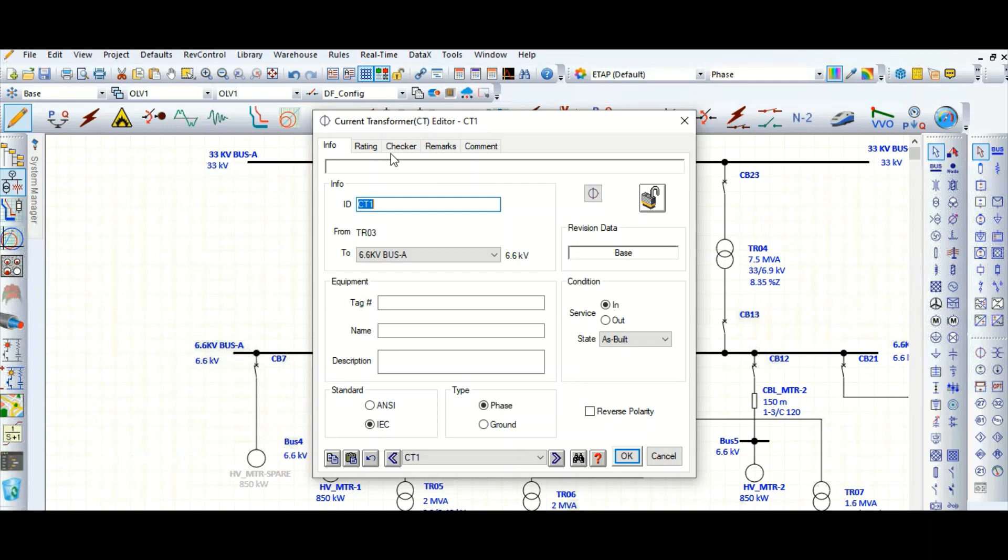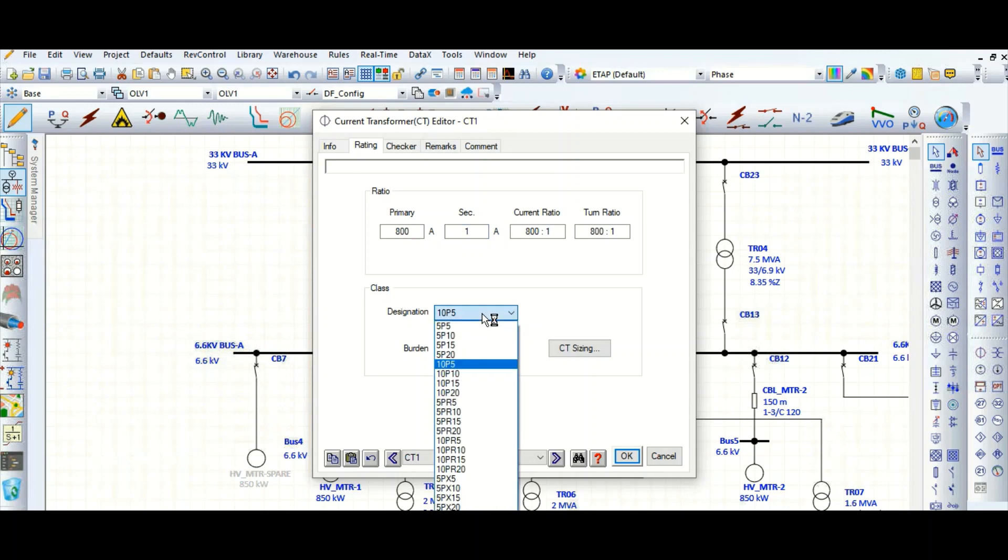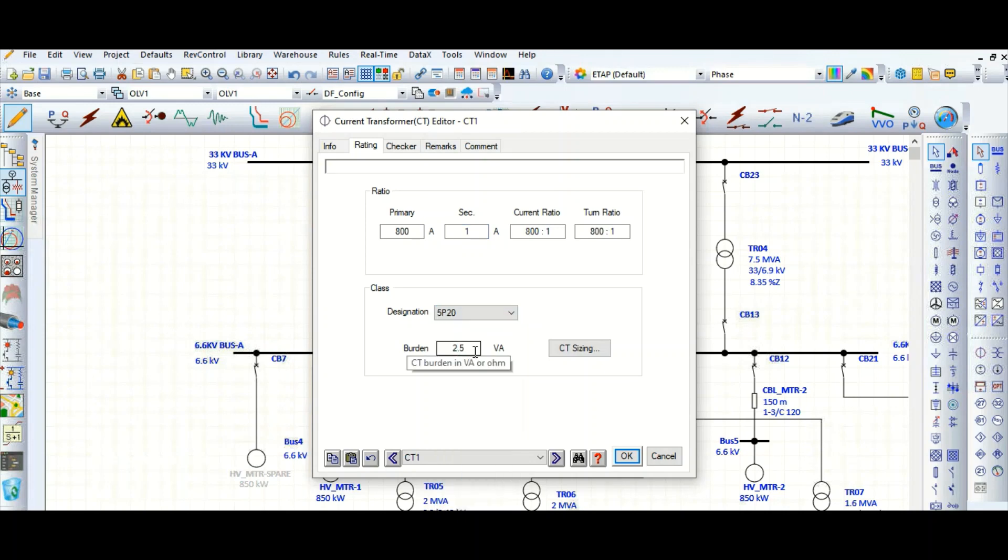Let's select this CT ratio as 800 by 1 amp, 800 by 1 amp. Suppose this is 5P20 designation and let's say this relay burden is 10 VA.